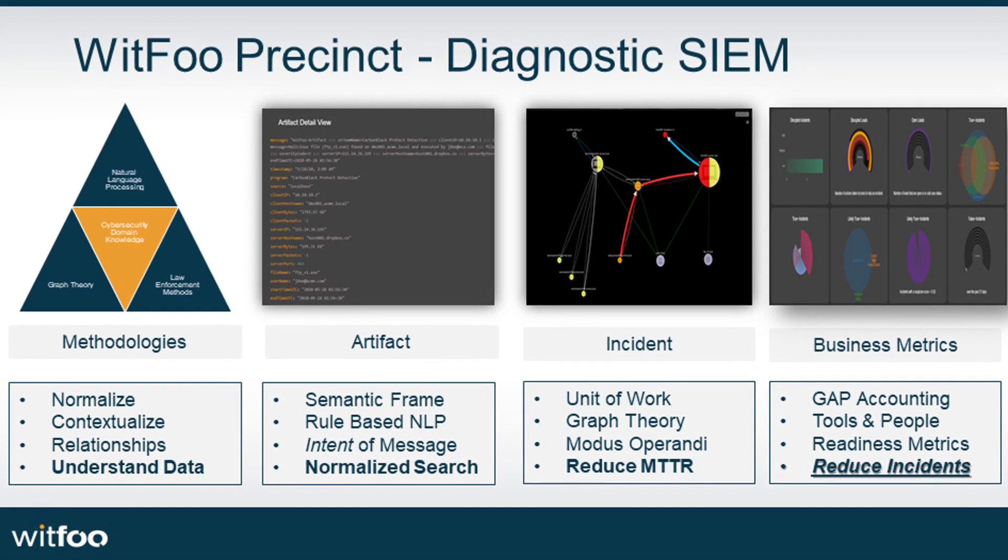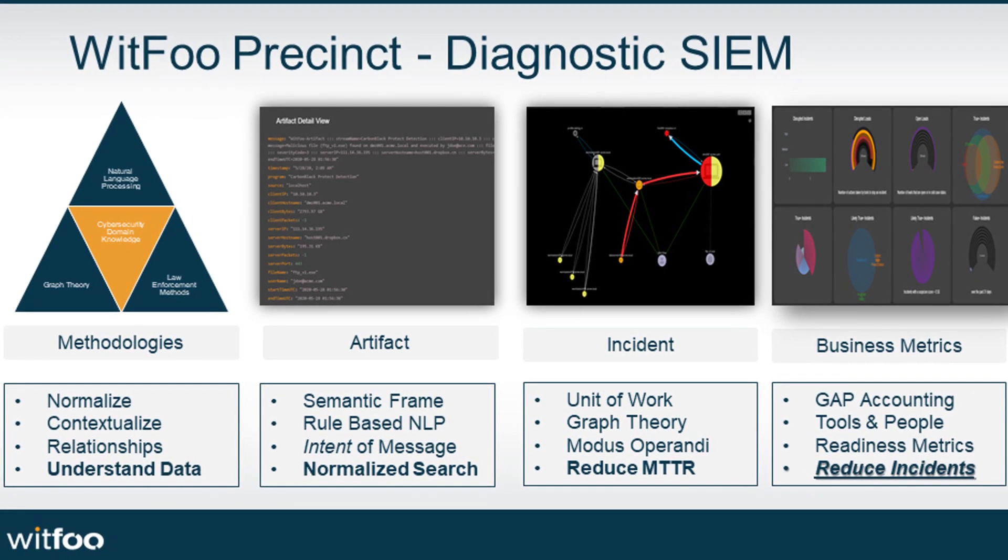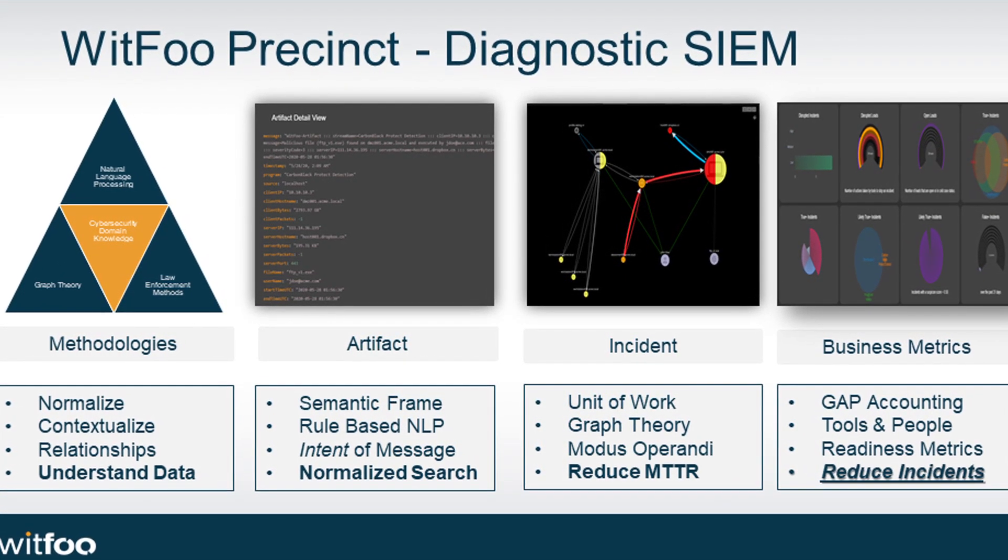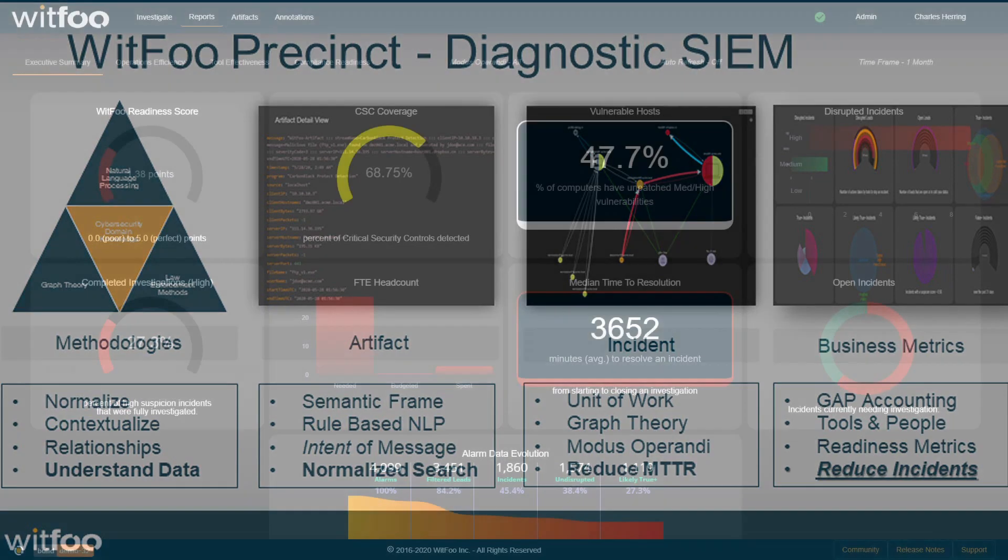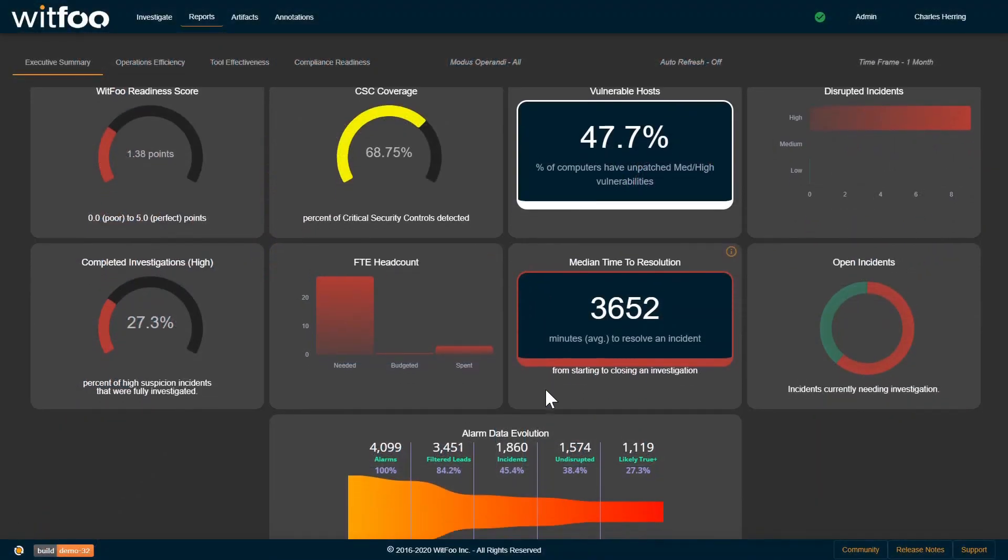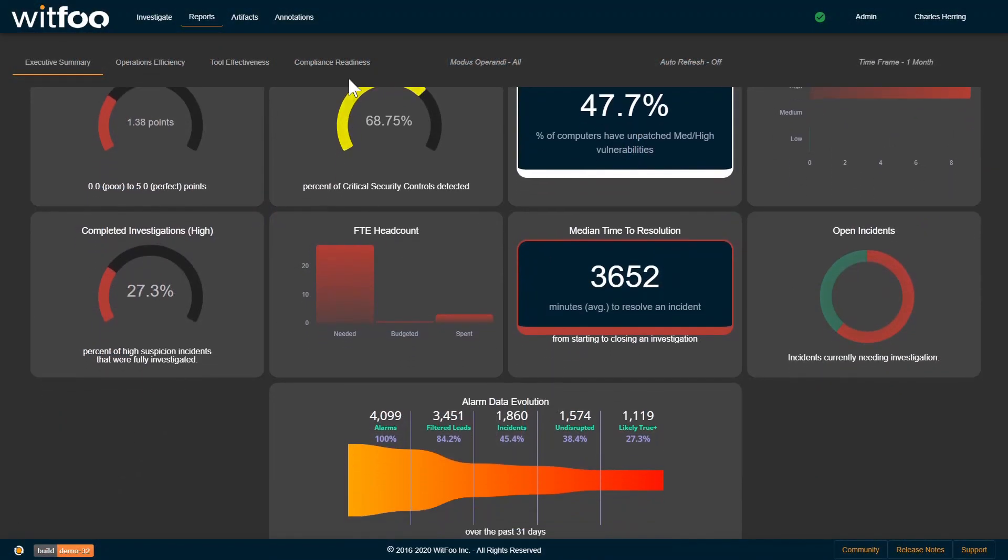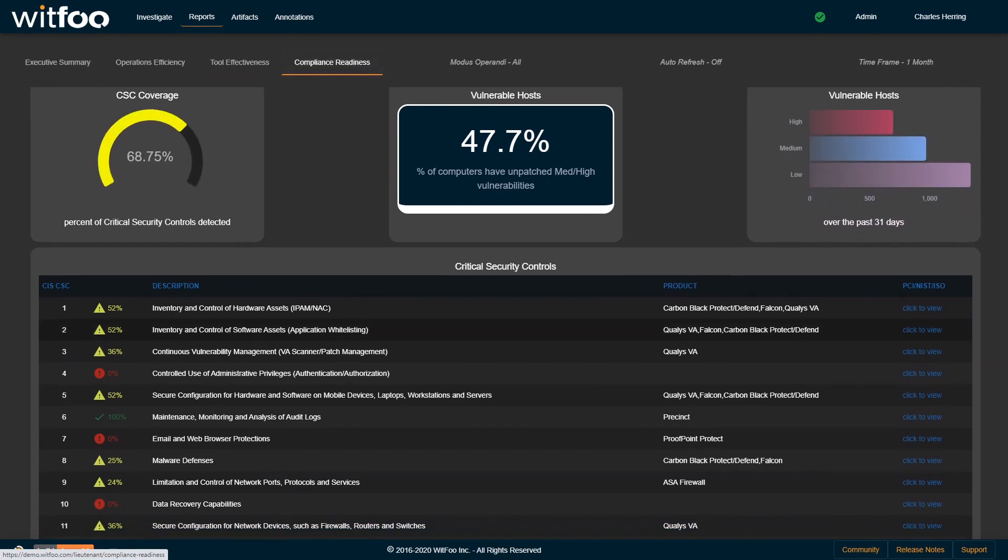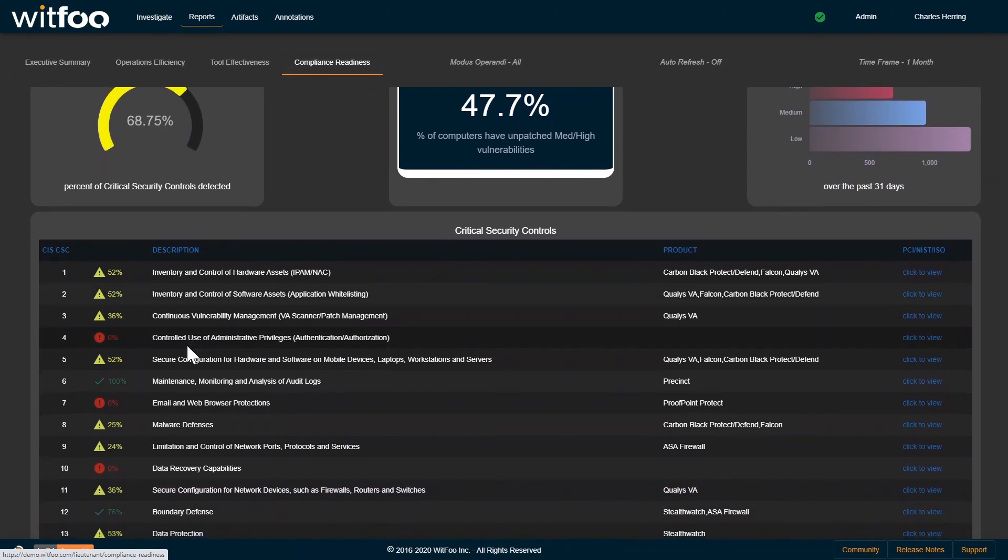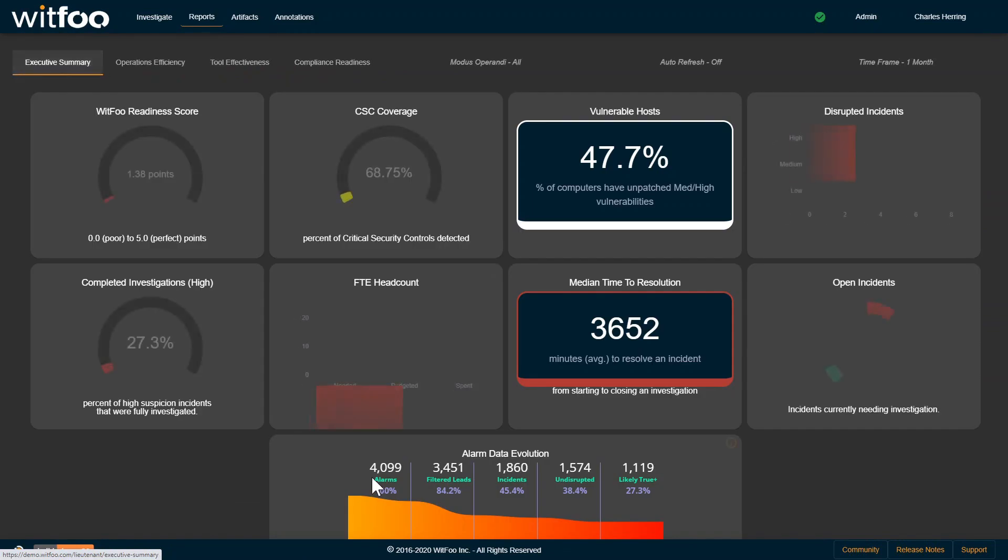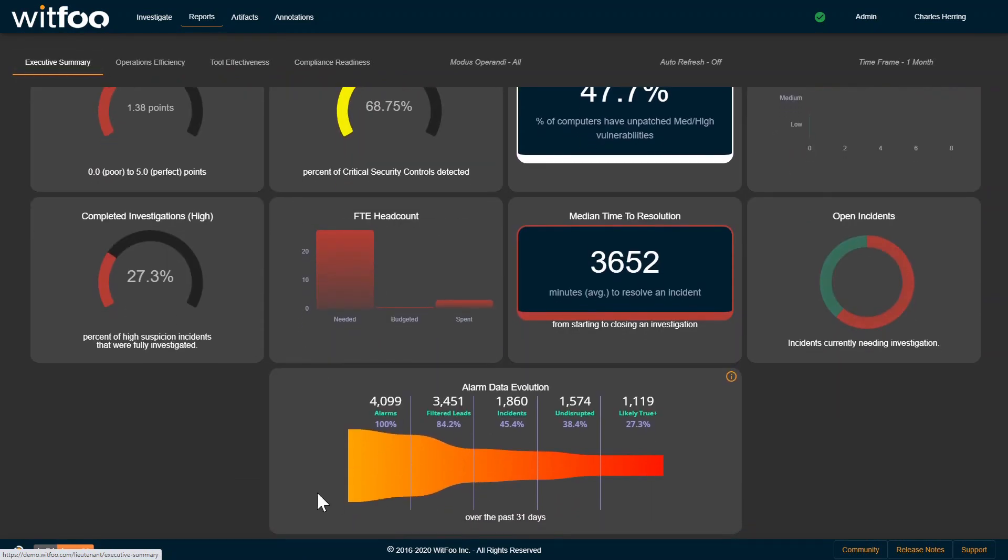WitFoo Precinct is the world's first and only diagnostic SIEM. Not only does Precinct reduce mean time to know and mean time to remediation, it also proactively identifies deficiencies in a security architecture so attacks are stopped at the beginning of kill chains.